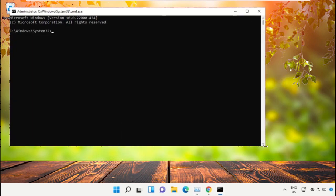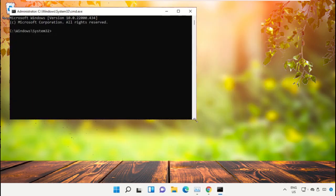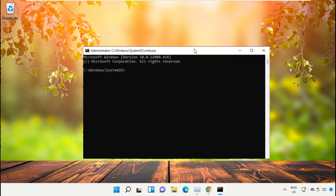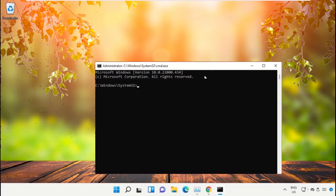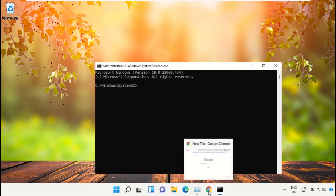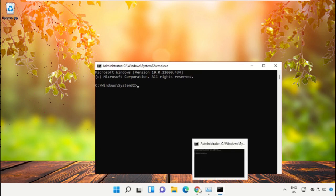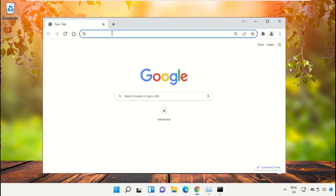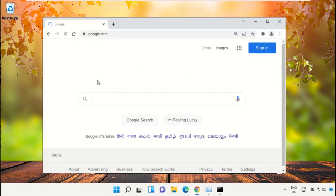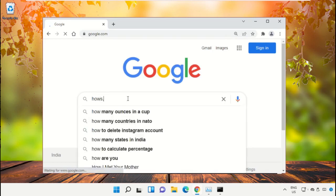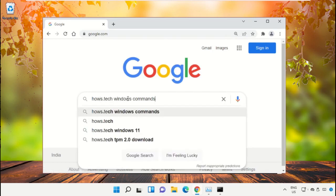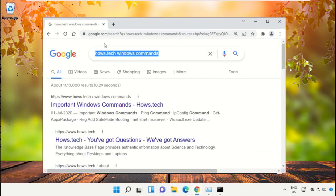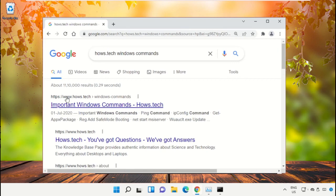We already have the list of commands to make it easy for you, so we need to open Google Chrome. Then open google.com. In the search bar type house.tech Windows commands and hit enter.